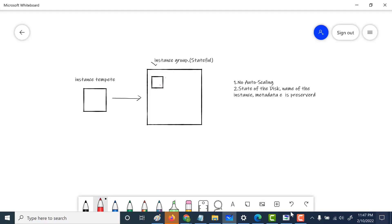In this particular example, within our instance we'll install Apache and PHP via the startup script. After that, we'll log into the instance using SSH and manually install MySQL. We'll create a new PHP page. Then we'll stop the Apache server, causing the instance group health check to fail and recreate the instance. Once the new instance is created, the MySQL installation and the new PHP page will still persist. Let's see how we can create a stateful instance group.